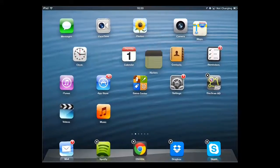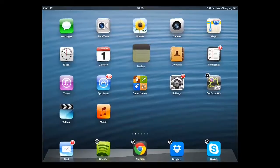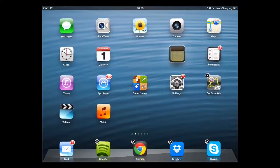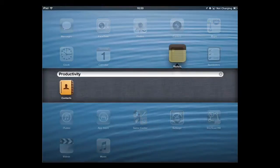In order to place it into a folder, you need to find another application that you want to group it with. Drag it over this icon until a line forms around both of them together.